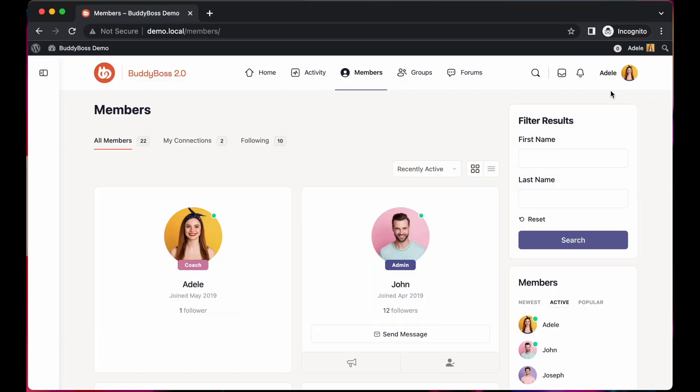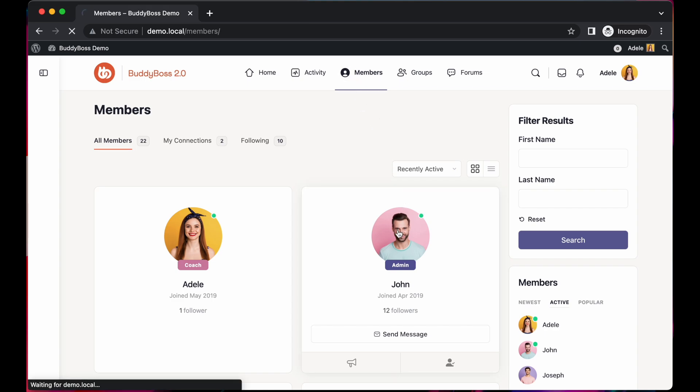Here I am logged in as Adele and the first thing I'm going to do is follow John. We can do this from the members directory or directly from his profile.